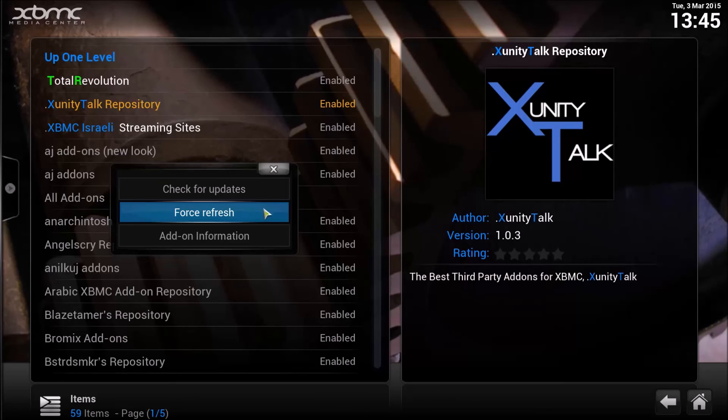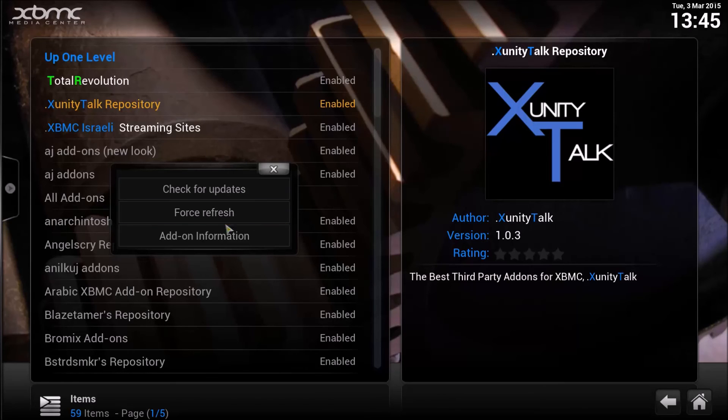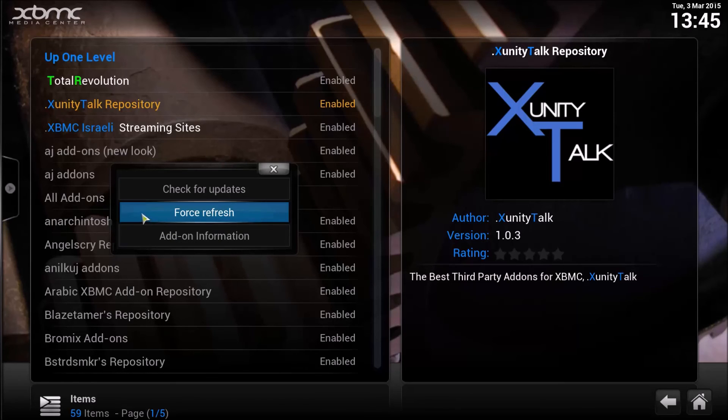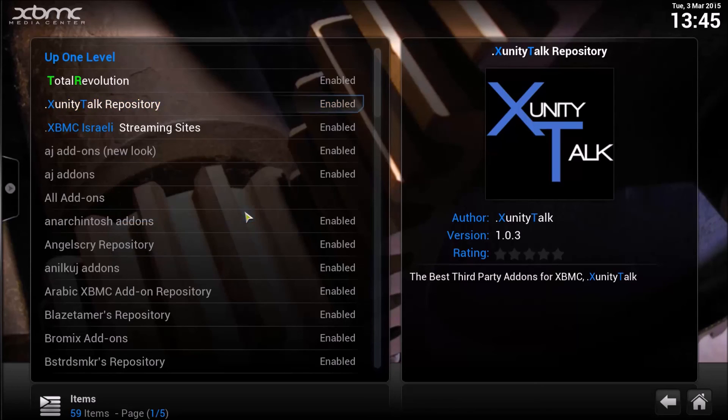So assuming you've got this up, all you simply do is click on Force Refresh. It's as simple as that — it's not difficult, everybody can do that.